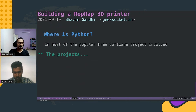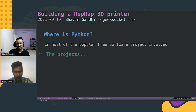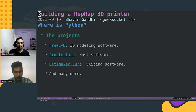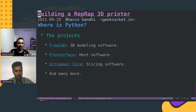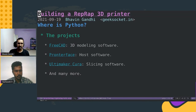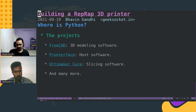So where is Python involved? You might be wondering. There are a lot of projects which are crucial in this ecosystem. For example, FreeCAD is a 3D modeling software. Printerface is something which you run on your machine and give instructions to your printer. And there are slicing softwares which convert your 3D model into instructions for your printer, like Ultimaker Cura or Octoprint.